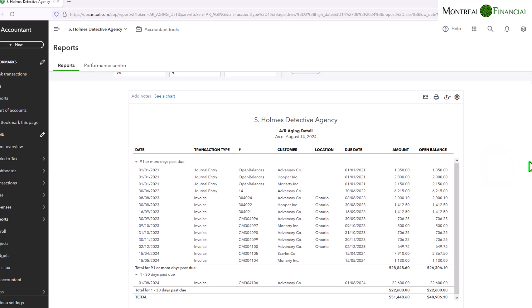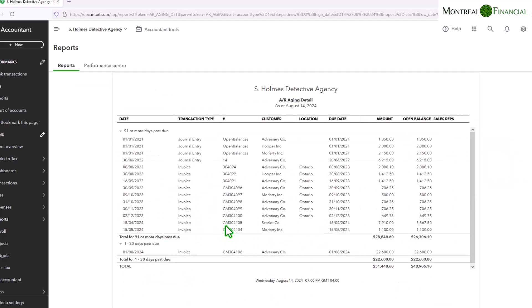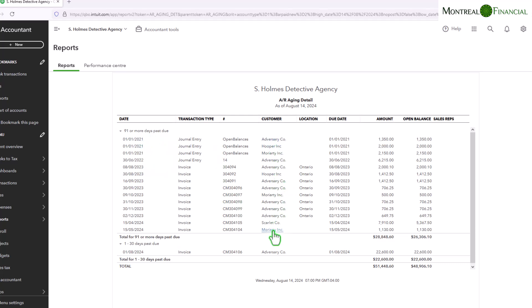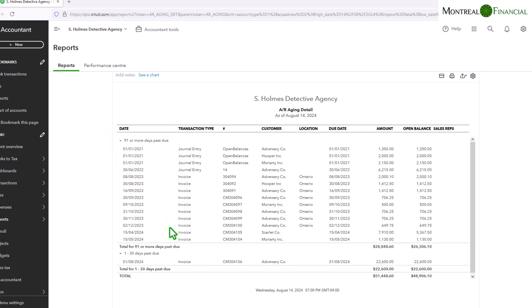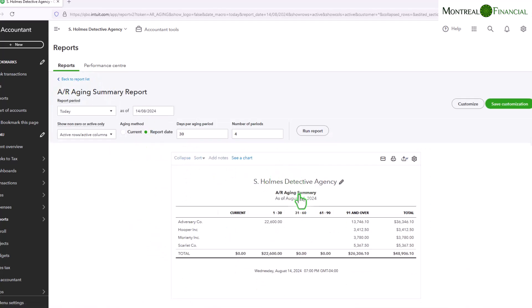So the difference between this report and the open invoices report that we just looked at is that this one is an aging report, a detailed aging report, so it gives you all of the invoices for the different customers by the aging date. And it also gives you an accounts receivable, AR in accounting parlance, for all of the customers.